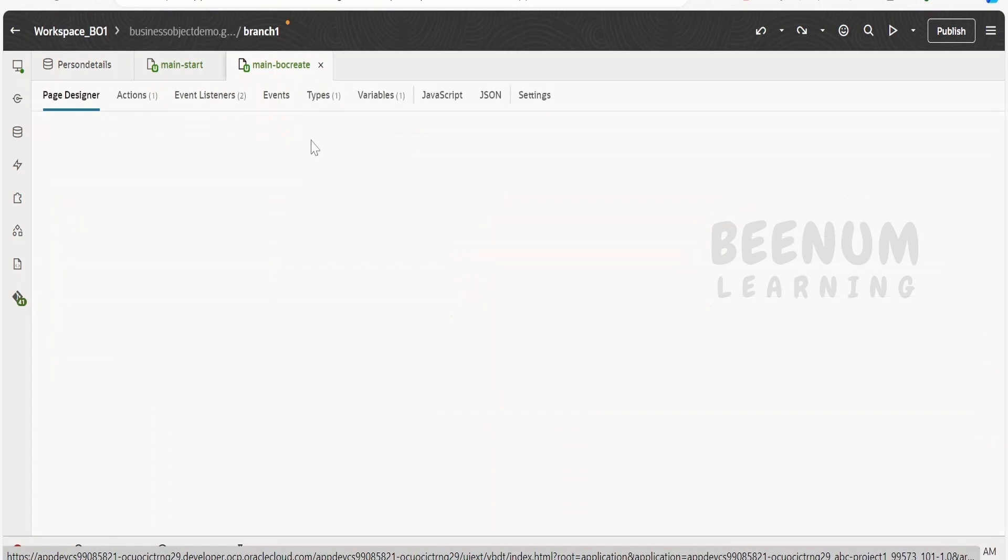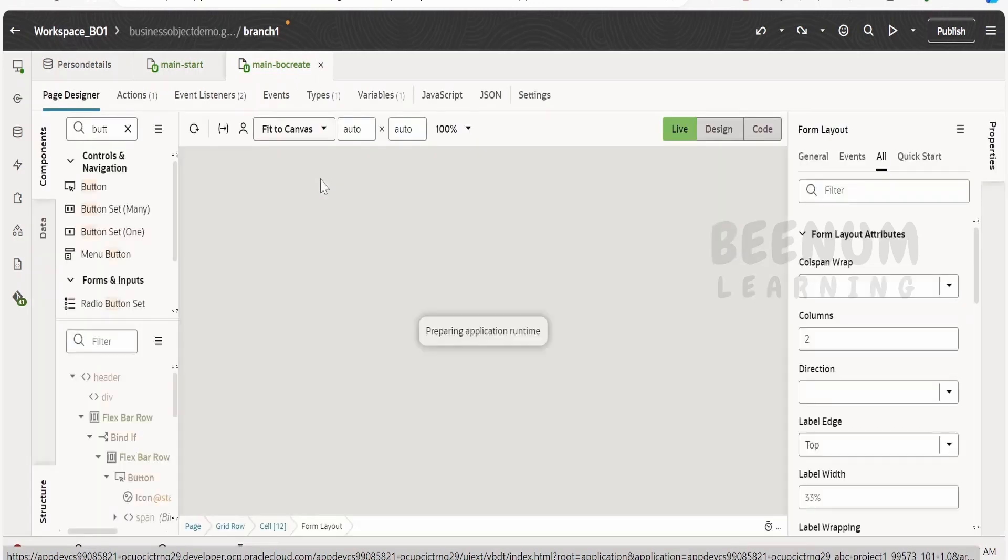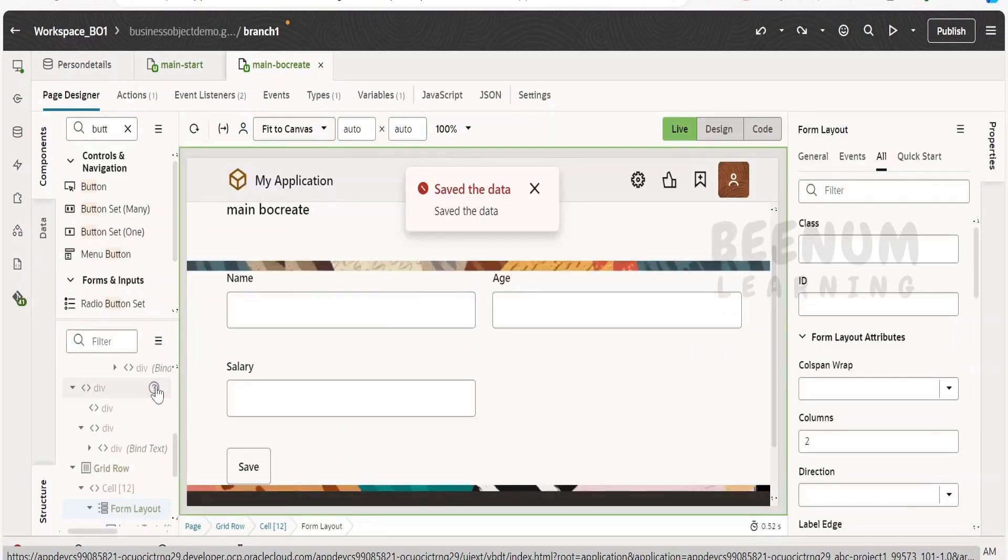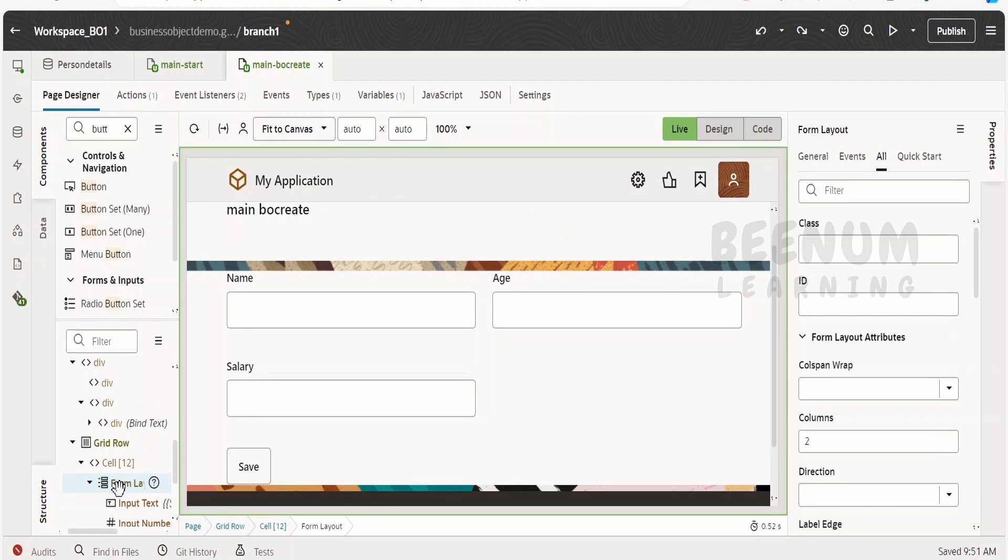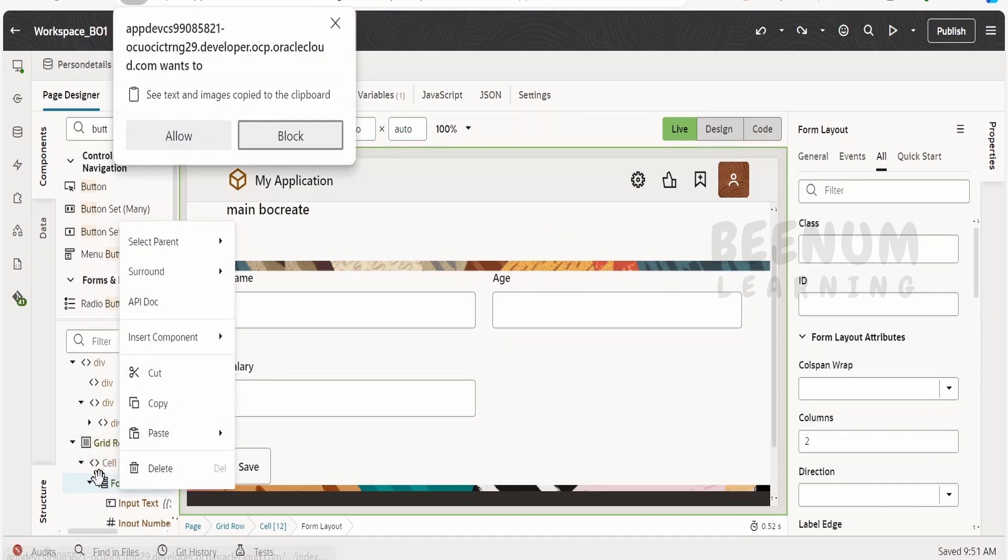Now how we can avoid this issue in Visual Builder, wherein we can restrict the user from entering blank data. In order to do that, we can surround this with the validation group.